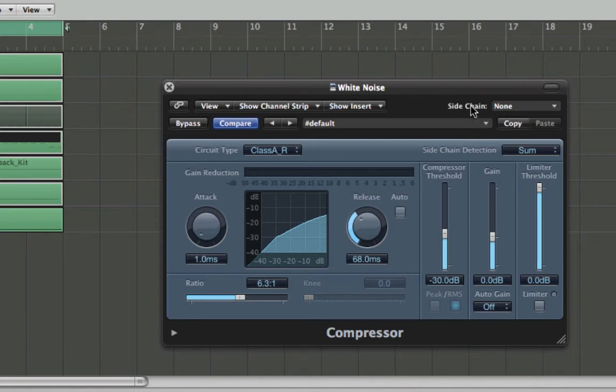So this is what the side chain detection does. It basically changes the compressor and says no, I don't want you to listen to the white noise to tell you what's too loud, I want you to listen to something else. I've also done this in the routing video so you can see a different application, which is where I've side chained an echo on a vocal from the vocal track, and I'll refer you to that video as to why I did that.